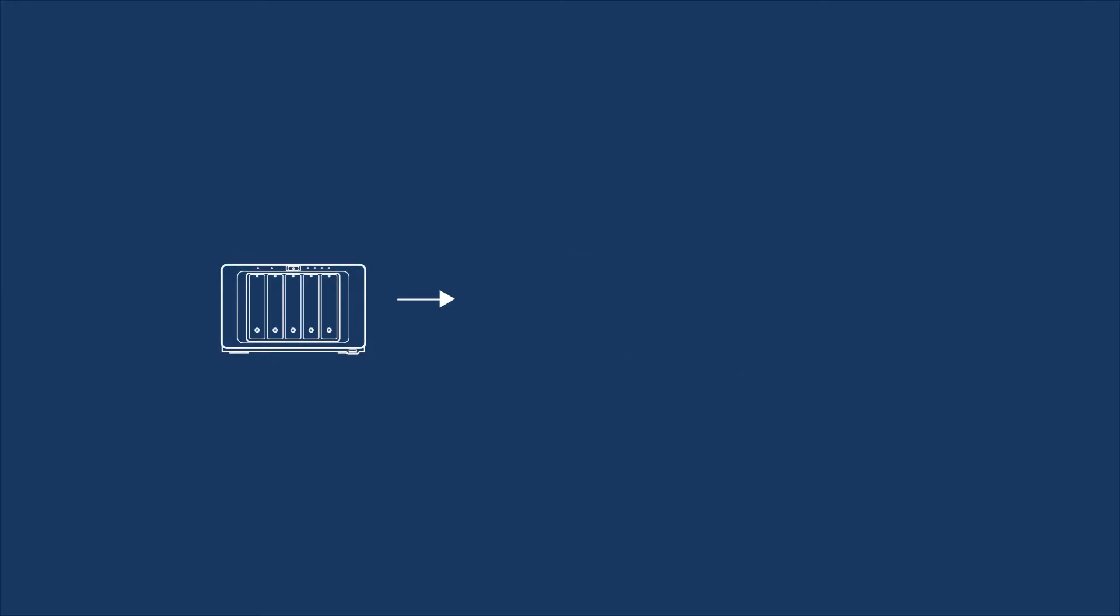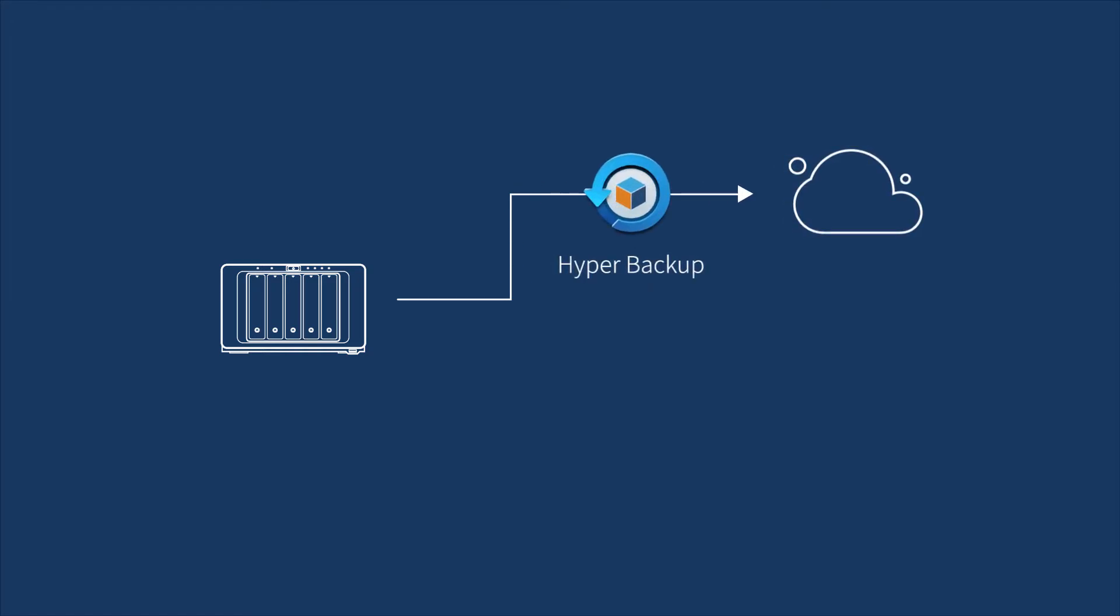If you don't have a second NAS, you could use Hyper Backup to backup to cloud destinations.